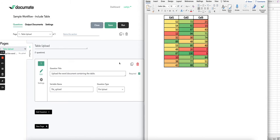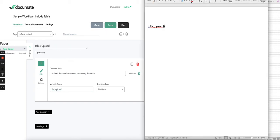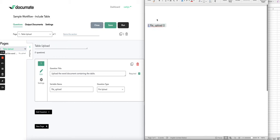Then if we come into our document workflow and create a file upload question type to collect the table, we'll give that a variable name and come over into our output document. Make sure to reference that variable wherever you'd like it in your output document.